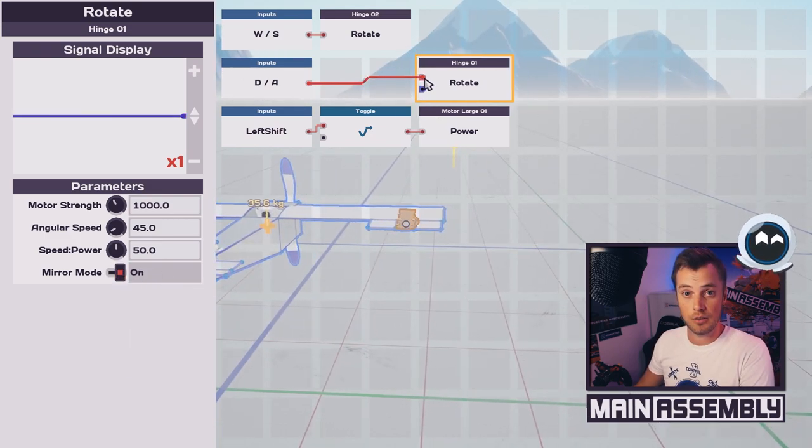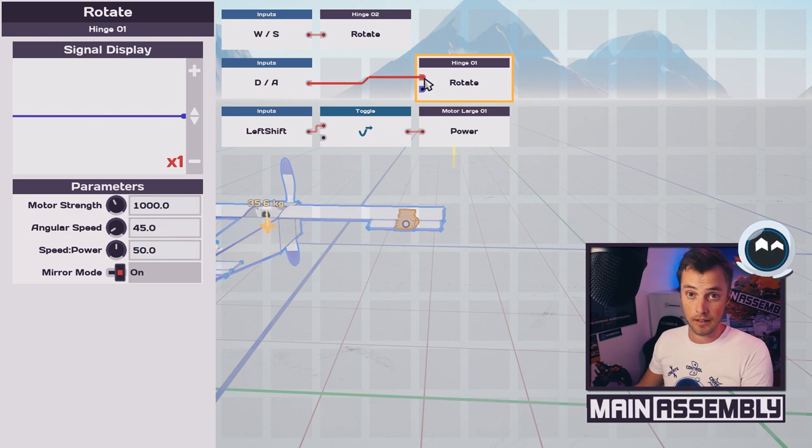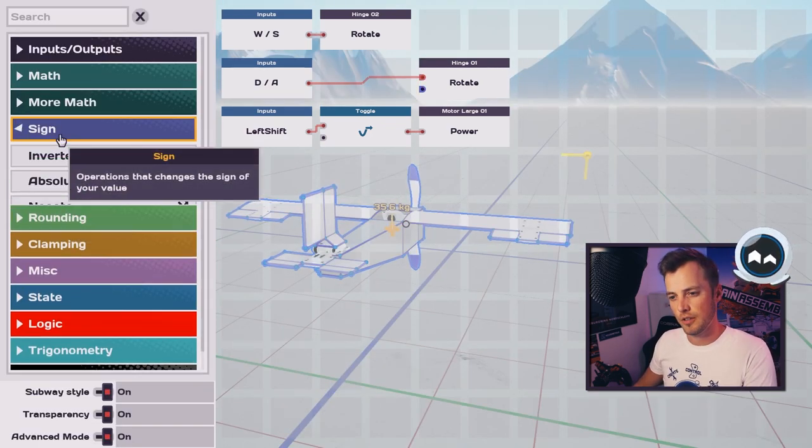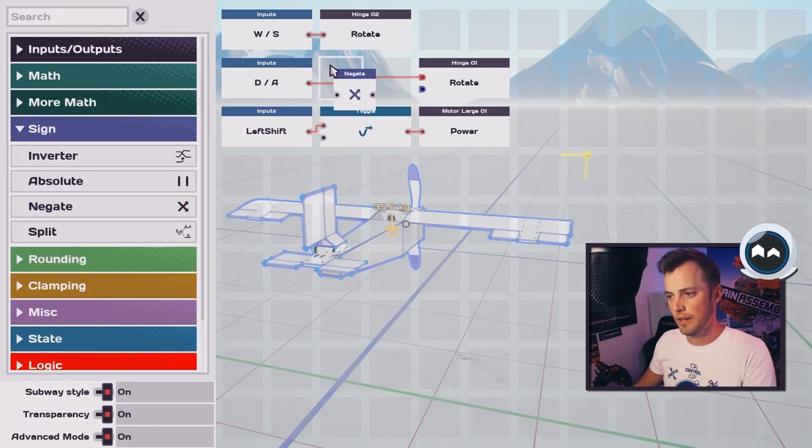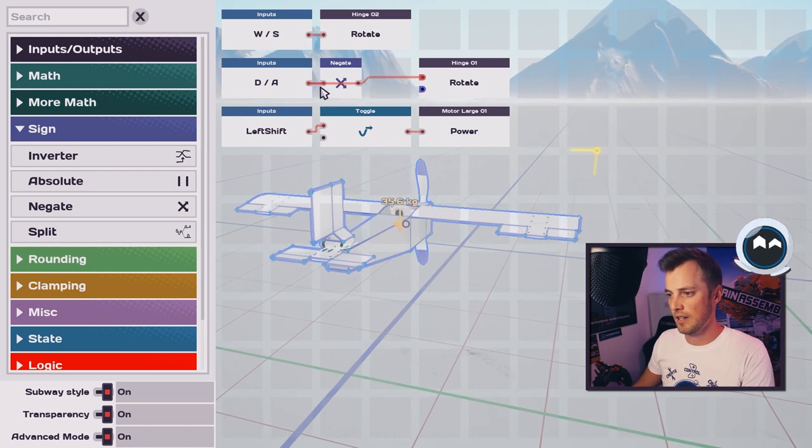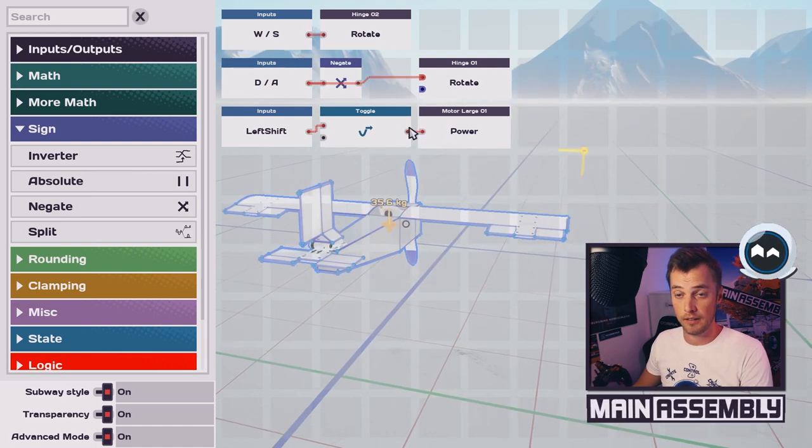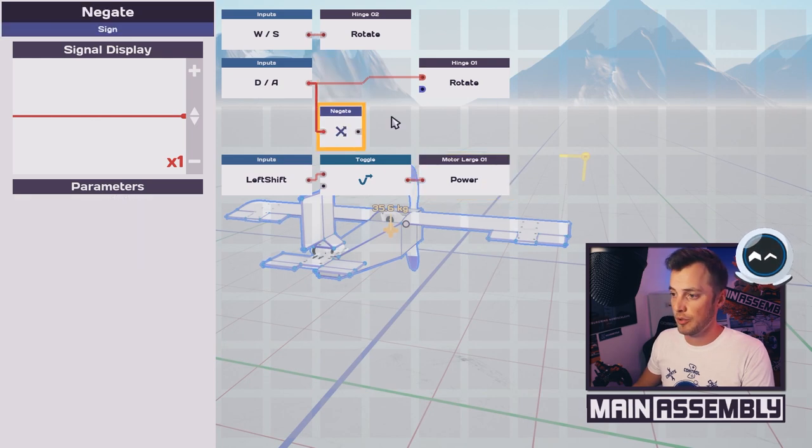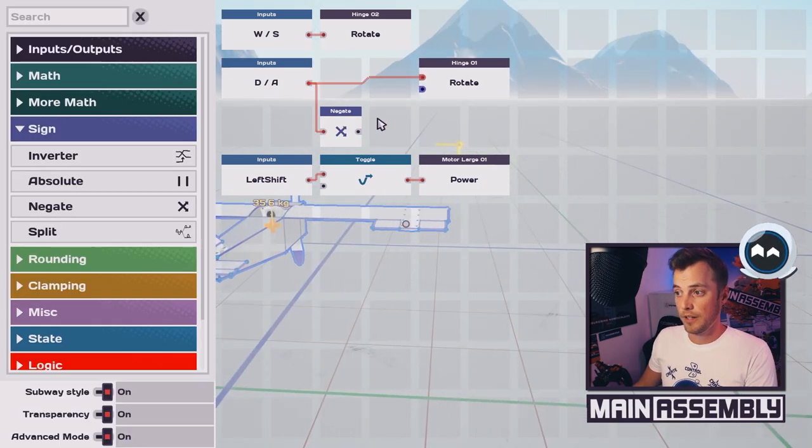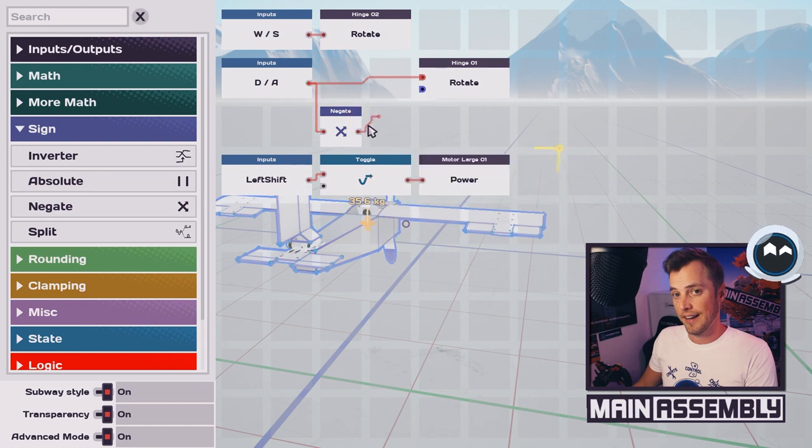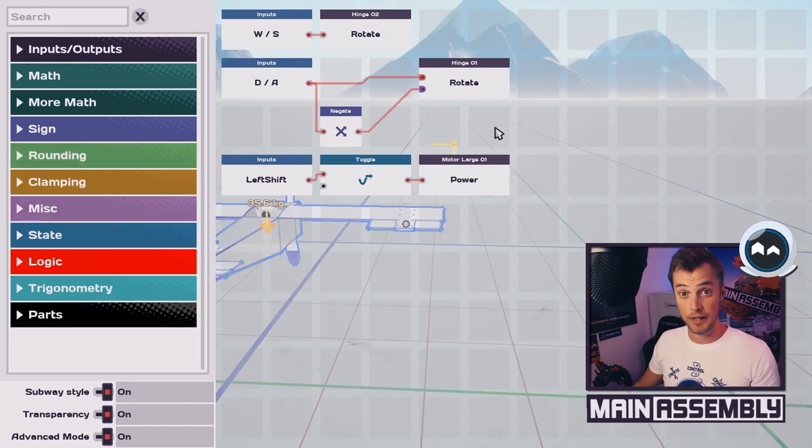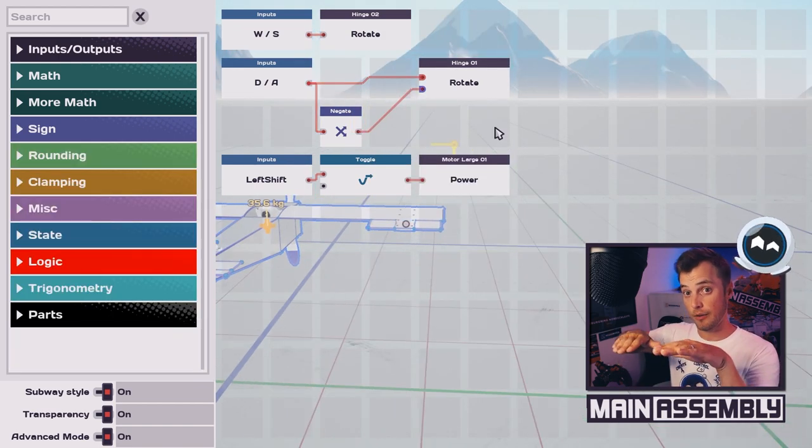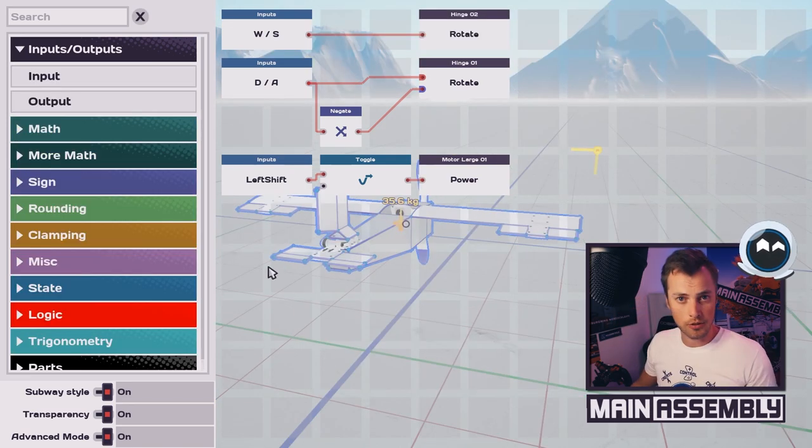So to fix this we can use a node called negate. This will invert the signal that I'm sending, so I'm sending it a 1 and I will get a negative one. Let me move this down so I can show you easier what I'm doing. So when I'm sending one to the left wing, I want to send a negative one to the right wing. This way, hitting D will raise the right side and lower the left side to add some control.